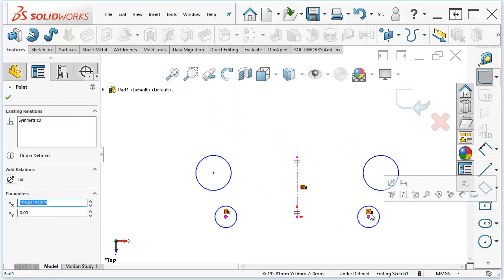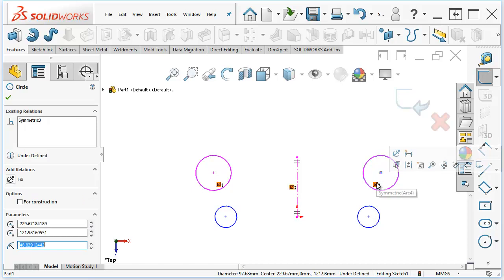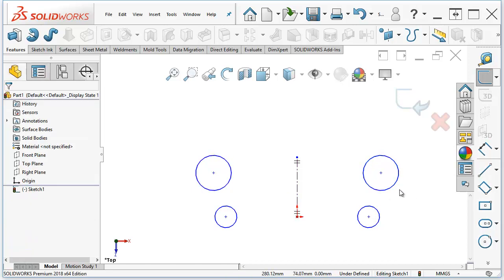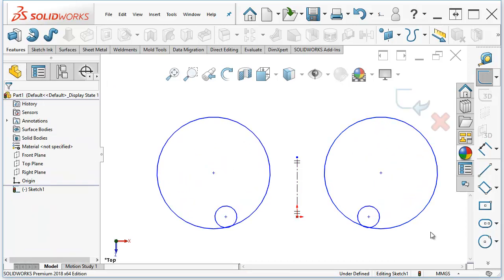These have sketch relations that make them mirrored, so you notice I select the center point. It's got symmetric relations. Even the diameters are linked, so you've got a symmetric relation there. No matter how you change this, it winds up symmetrical. That's the dynamic mirroring.